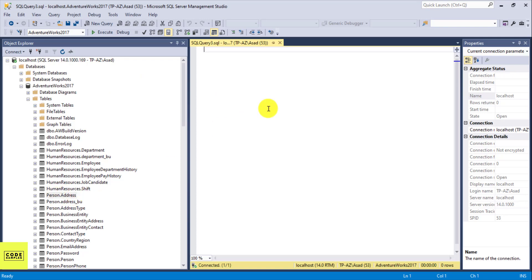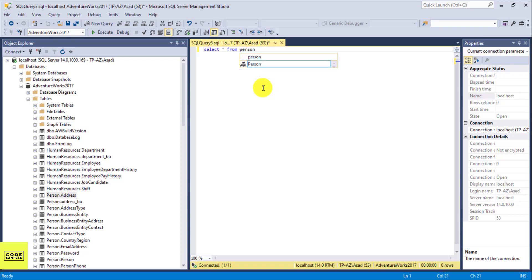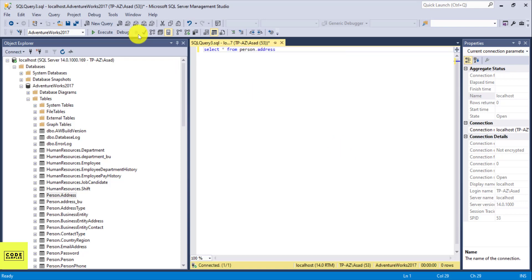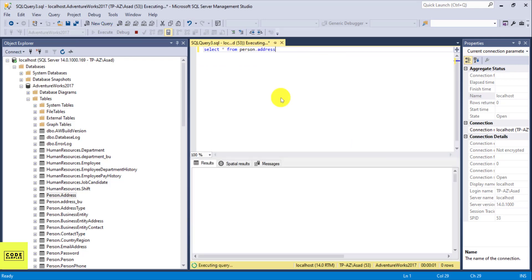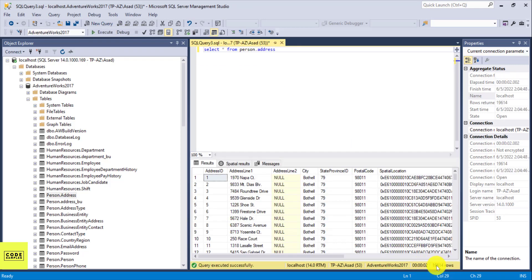If you want to see what's inside the person.address table, one way to do that is you can do SELECT * FROM person.address. I'll click execute and this is going to return everything in that table — but you might not want to do that every time you check what's inside a table.